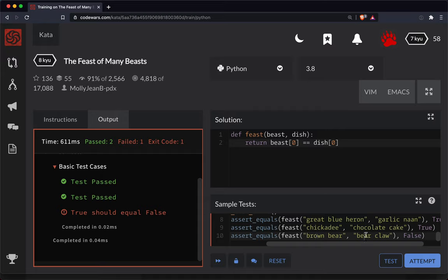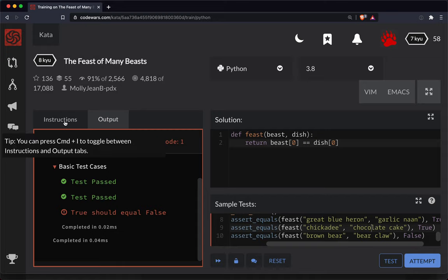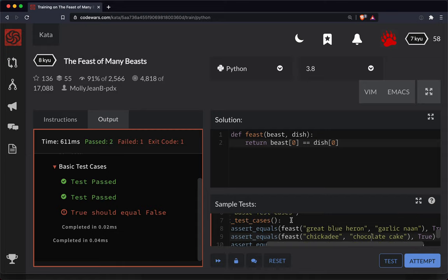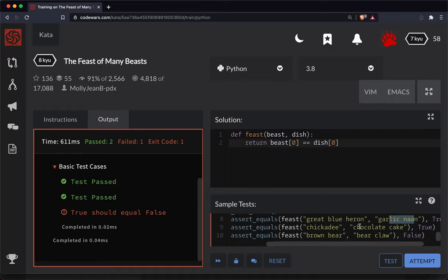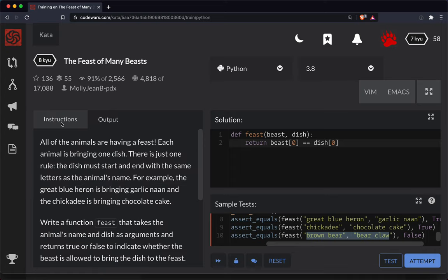Brown bear bear claw, chickadee chocolate cake. Okay something's up here. I'm not quite sure what's going on. Great blue heron garlic nan should be true. Brown bear bear claw. What's up here.